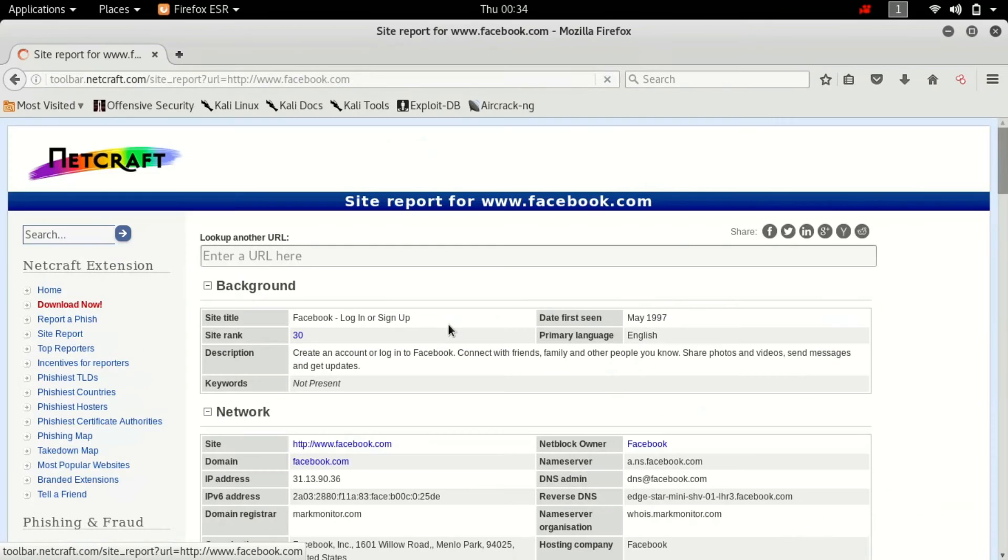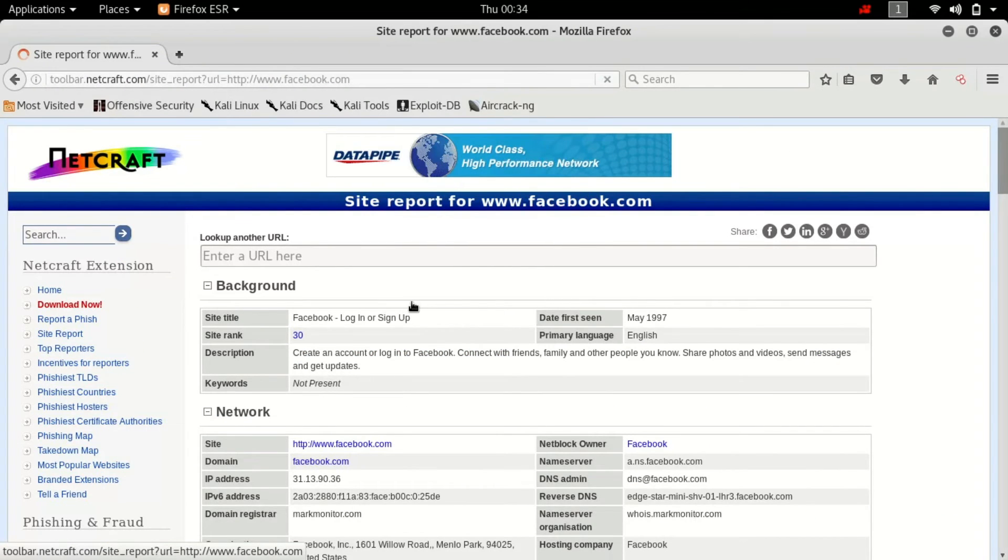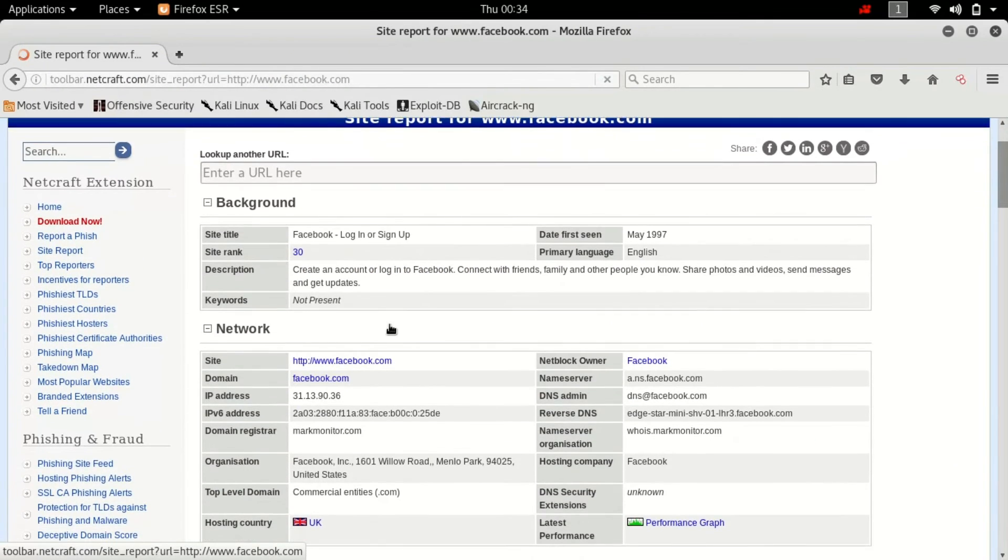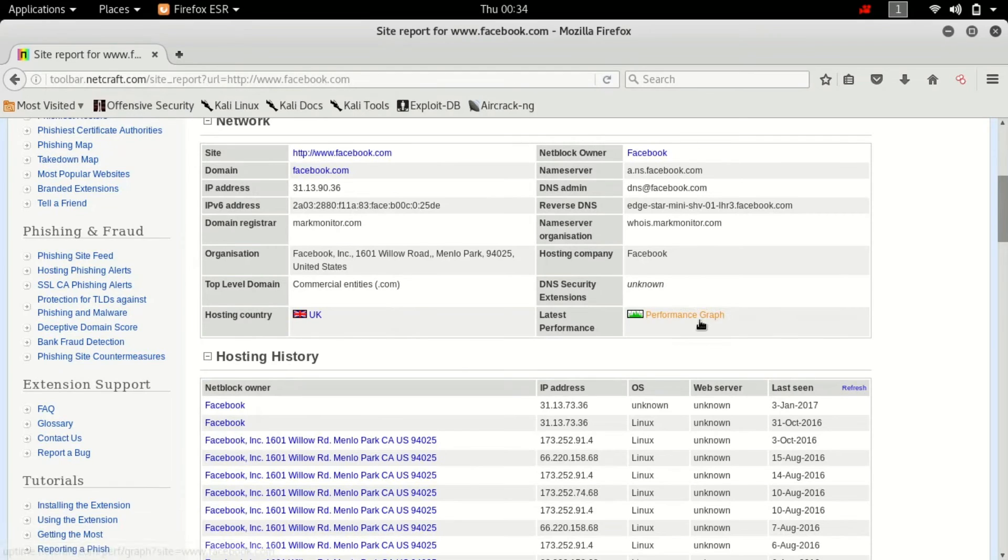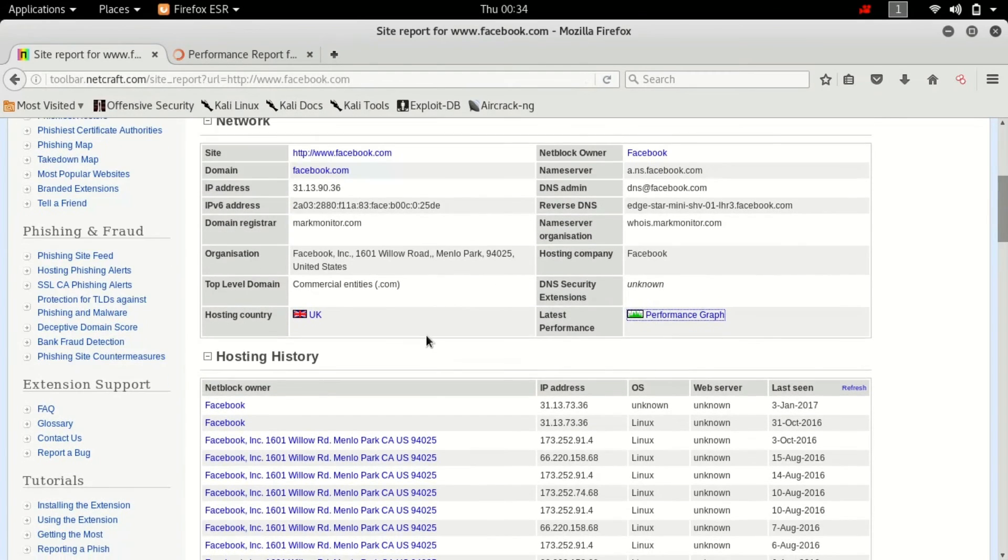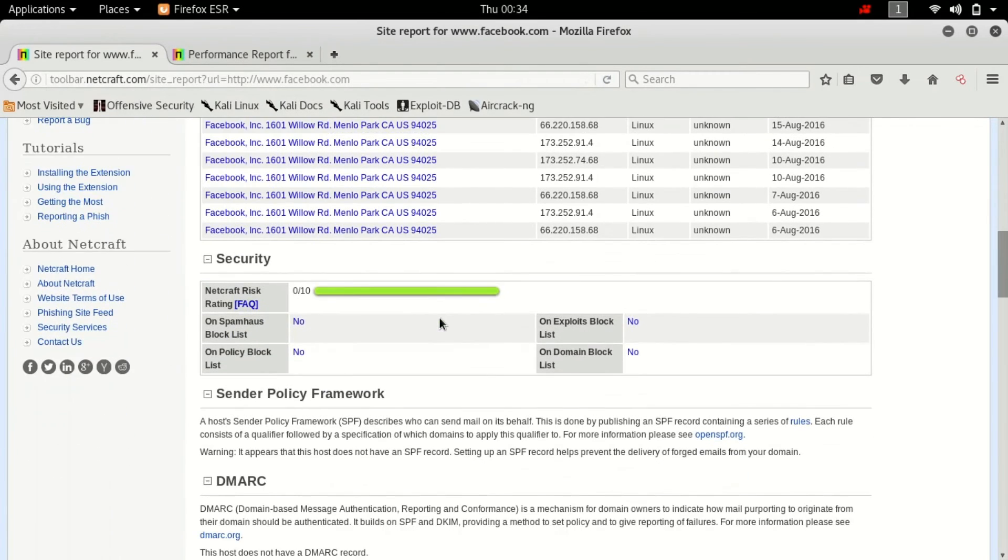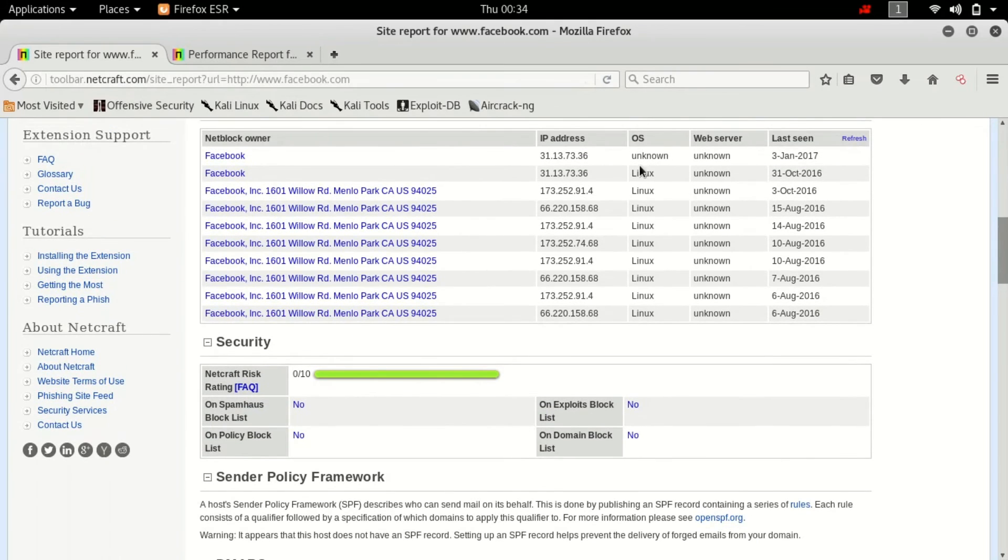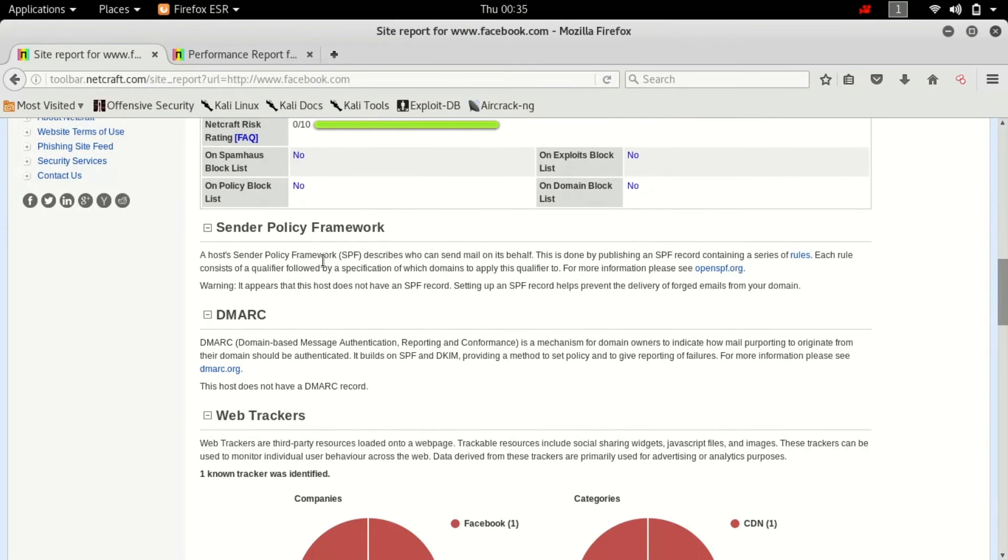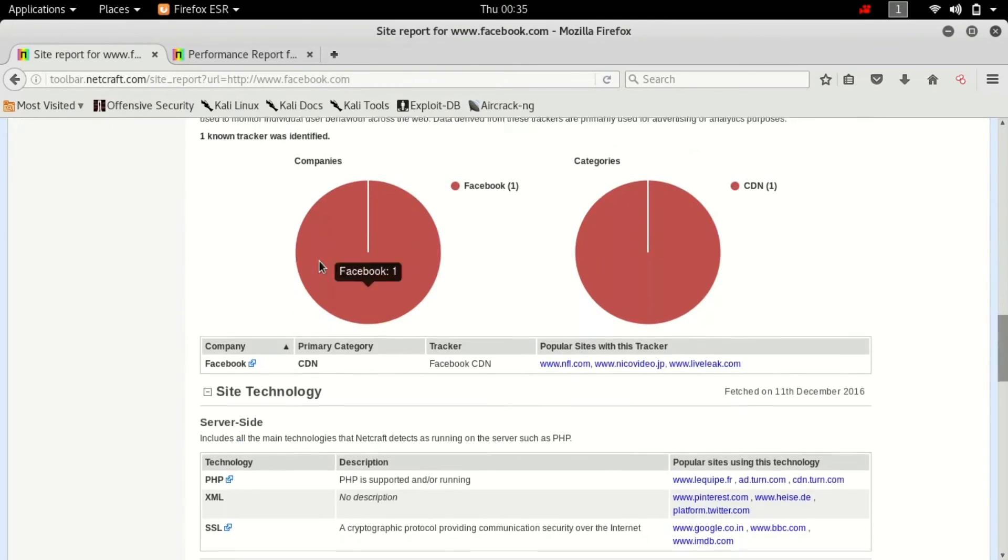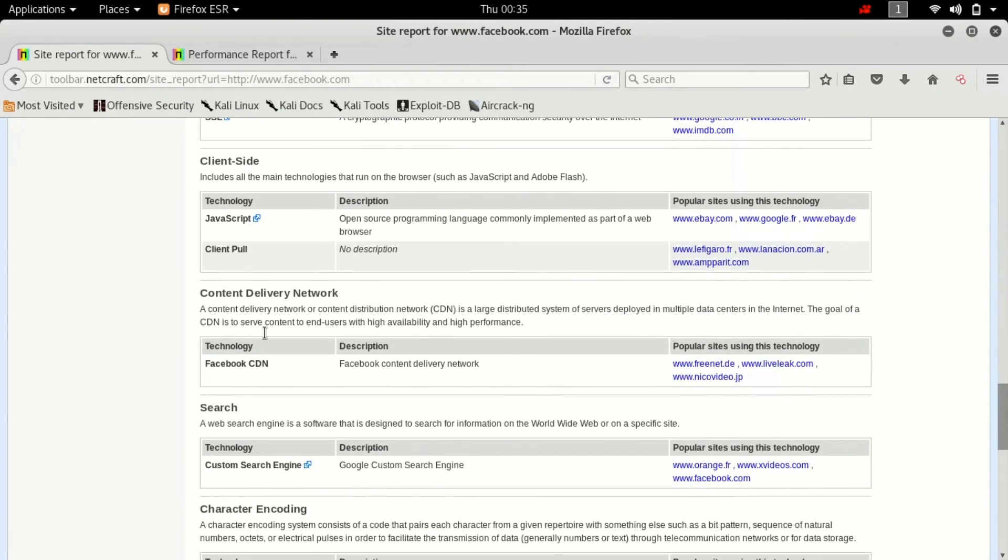Okay so the report of the facebook.com has been loaded. You can see all the details that it will point out: the hosting country, latest performance graph. We can open it in new tab and you can scroll down. You can see how this facebook server is hosted. Apparently they are using Linux obviously, and the risk factor is obviously zero because it's a multi-billion dollar company.